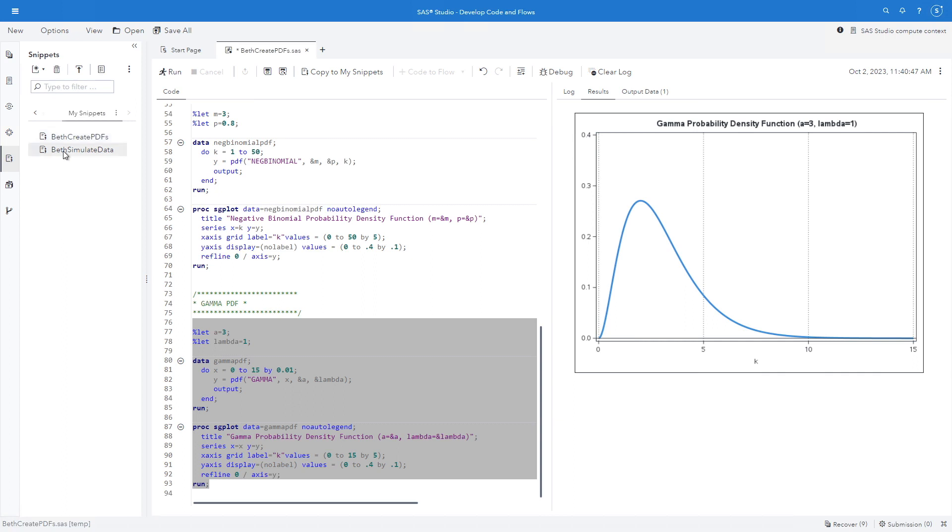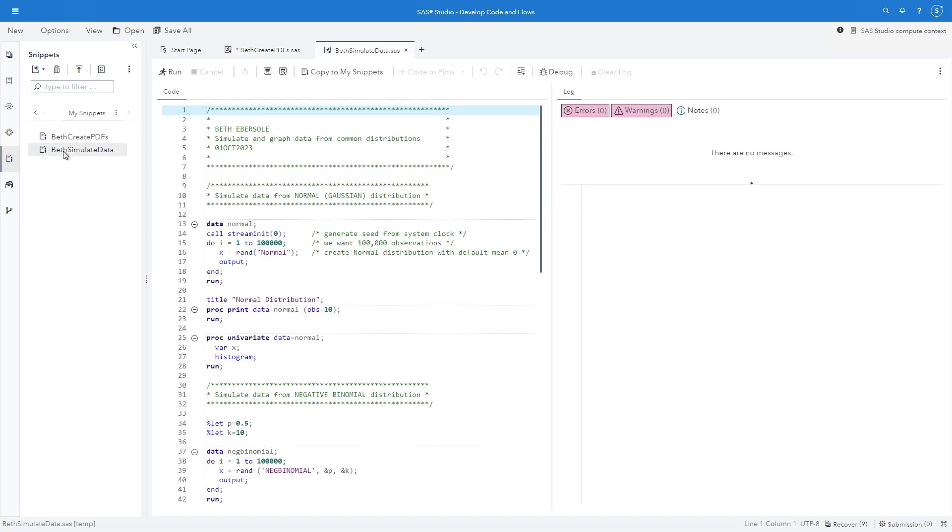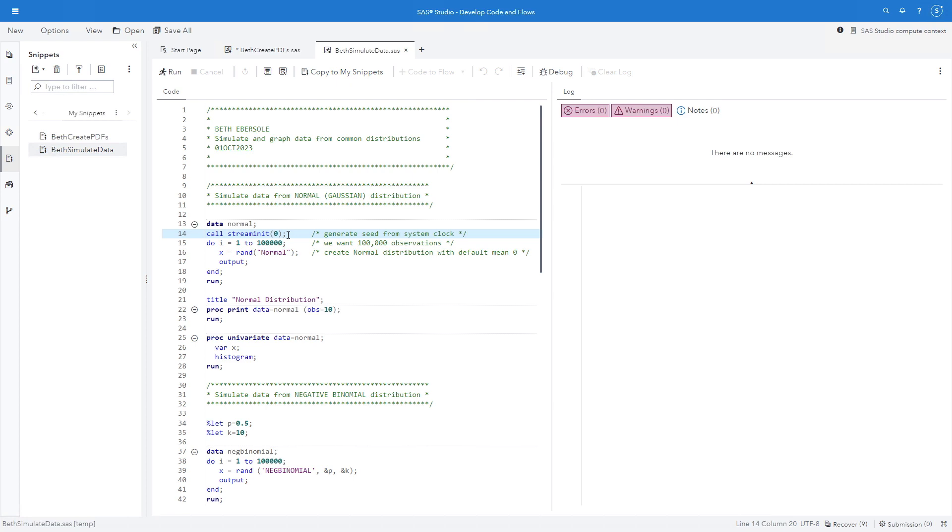Let me open up another program here I've saved in my snippets here in SAS studio very conveniently. And first I'm going to simulate data from a normal or Gaussian distribution. I'm going to show you I can set a random seed. I'm only going to do that in the first one. It's something that you can do if it's important to you. You can set the seed to whatever you want or here I'm setting by call stream init 0. I'm generating the seed from a system clock. I can do i equals 1 to 100,000. Well now my function is rand. rand normal I'm going to go with the default mean of 0. output end and run. I can print some of my data and make sure everything worked properly. And I can do a proc univariate to get my histogram.